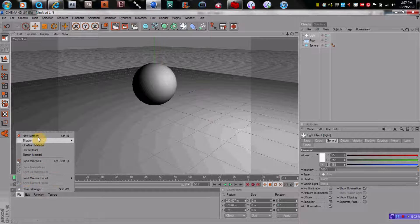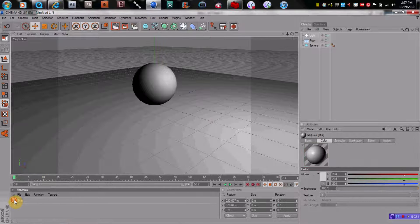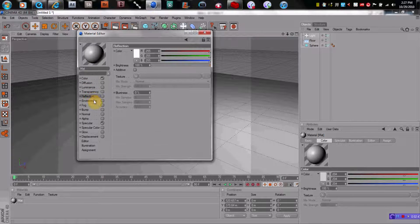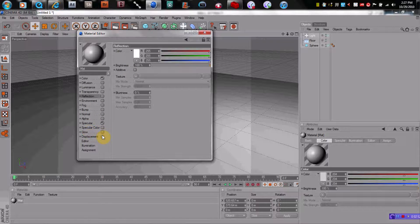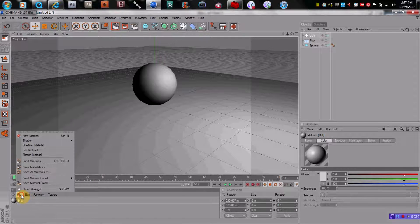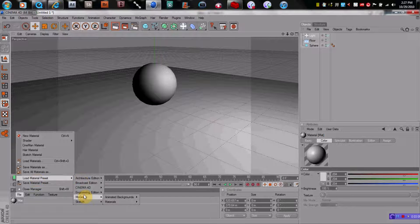Let's pick some cool colors to put in here today. You can either make your own material — double click on it, and you can choose from color, diffusion, luminance, transparency, reflection. You can put a bump map into it and even displace the sphere using a bump map with noise. But that'll be for another tutorial. Let's take the easy route today.